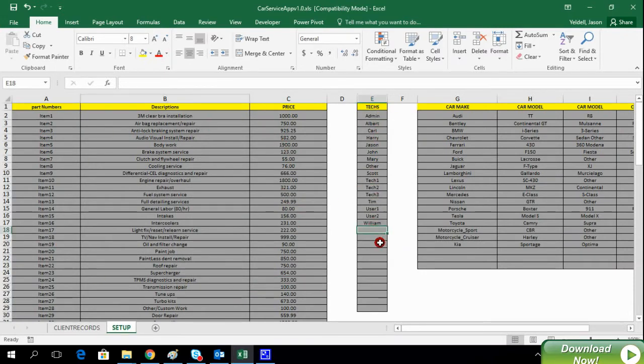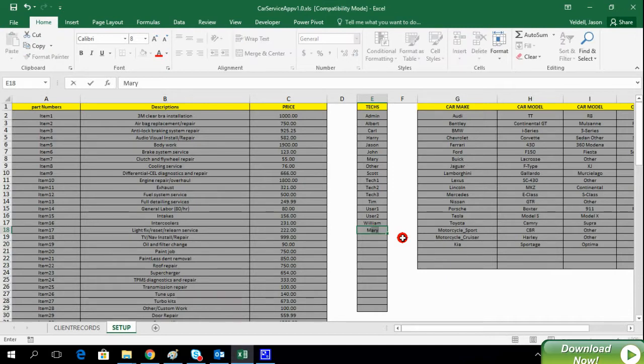We can also add technicians, either by name or ID, simply by adding the information into the proper column.